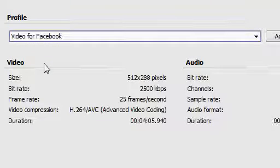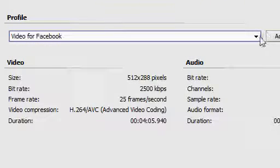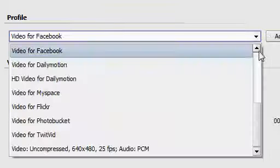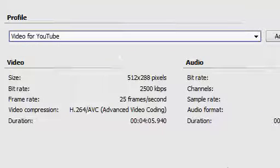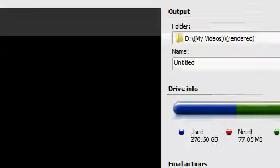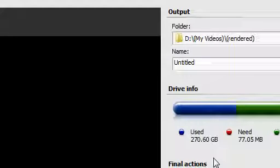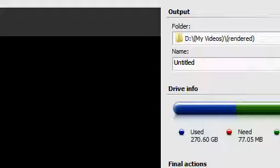OK, once you've made your selection, and we'll go back to just plain old video for YouTube, then you go next and you get this screen and that's it, produce it and upload it.